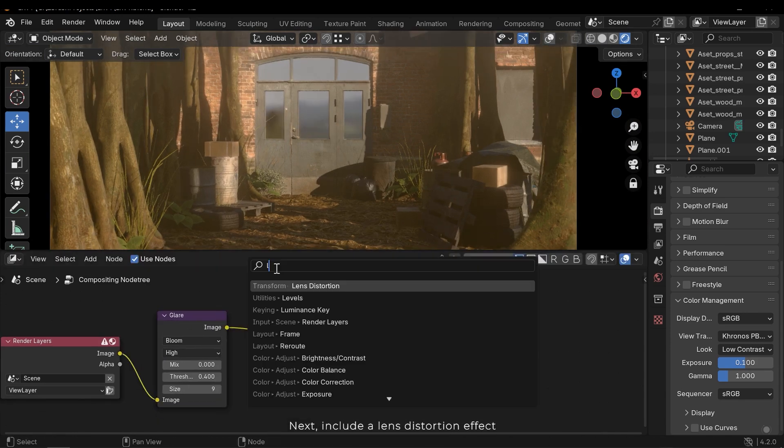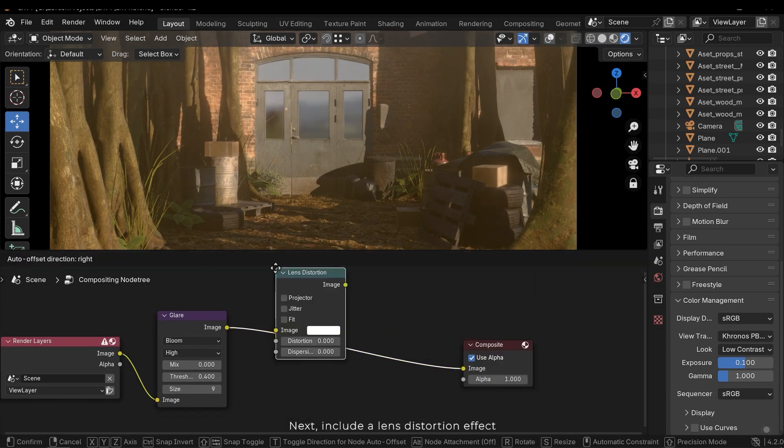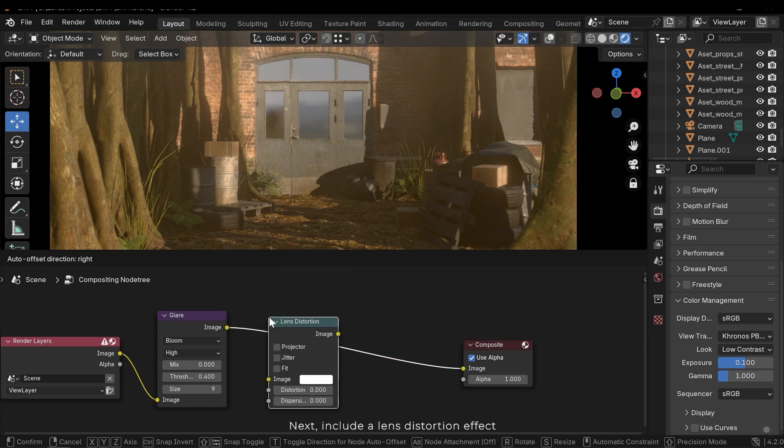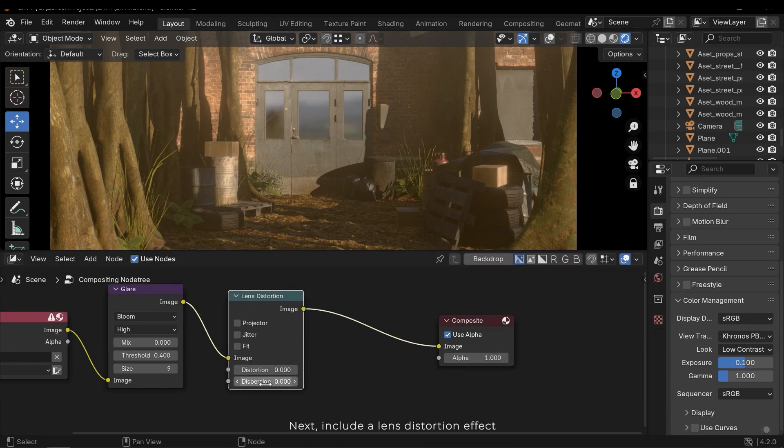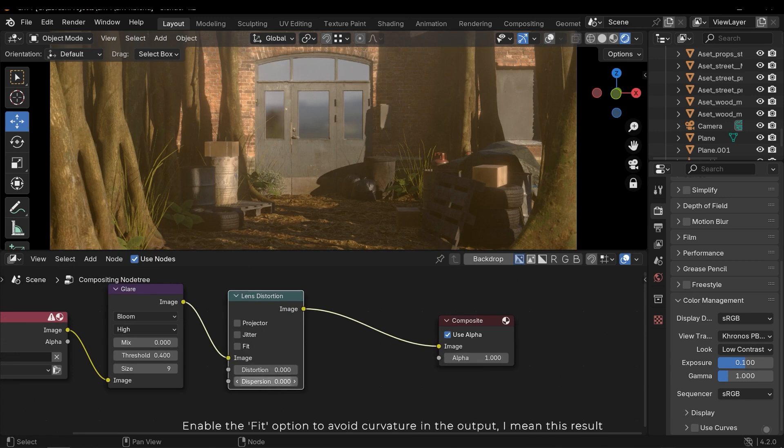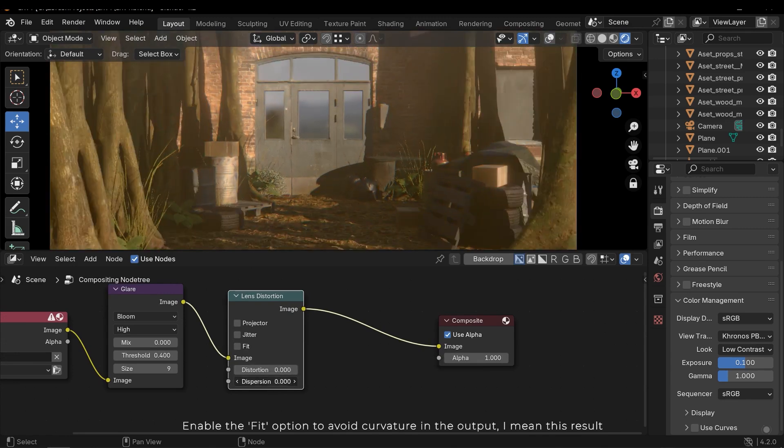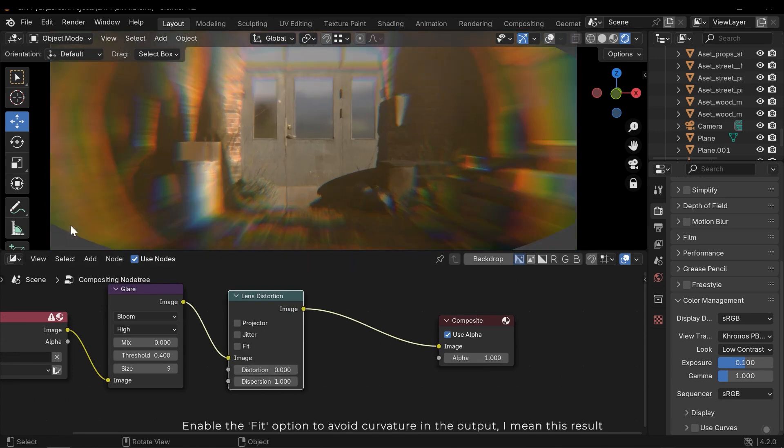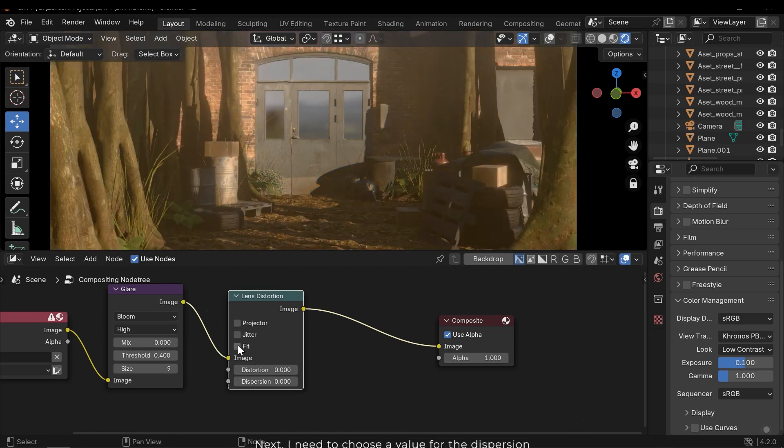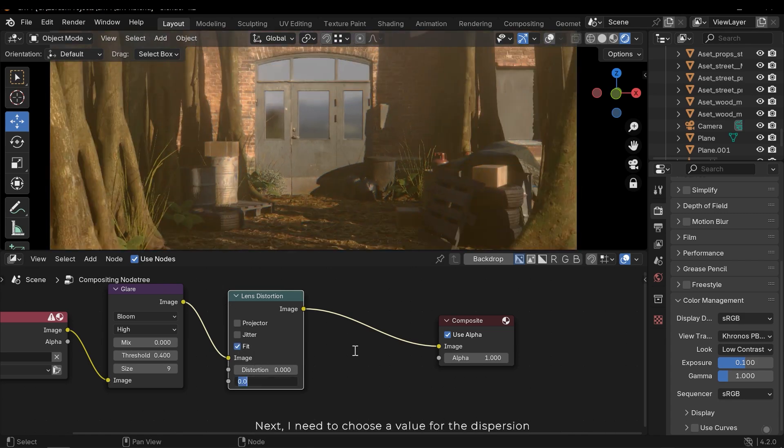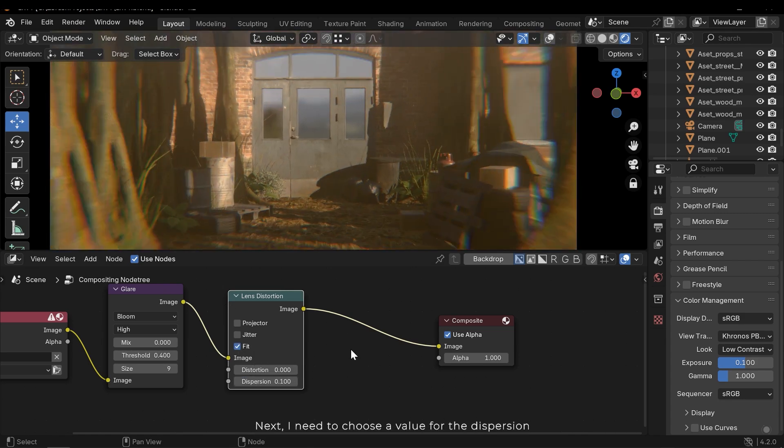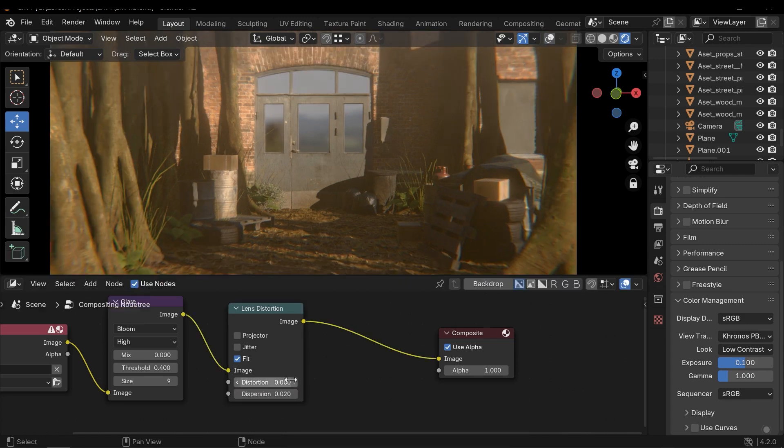Next include a lens distortion effect. Enable the fit option to avoid curvature in the output. I mean this result. Next I need to choose a value for the dispersion. This looks good.